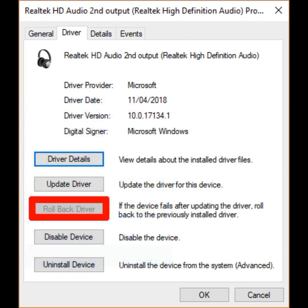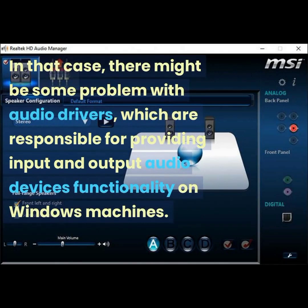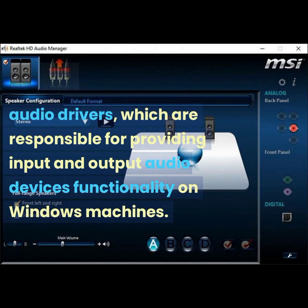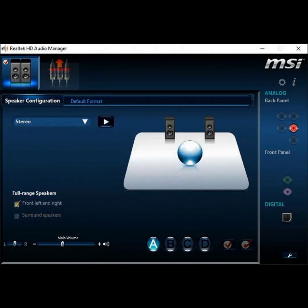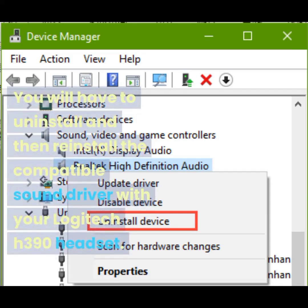Reason four: driver not installed properly. Suppose all of the steps mentioned above fail to resolve the issue — in that case, there might be some problem with audio drivers, which are responsible for providing input and output audio device functionality on Windows machines. You will have to uninstall and then reinstall the compatible sound driver for your Logitech H390 headset.